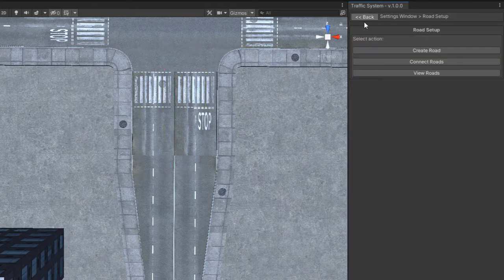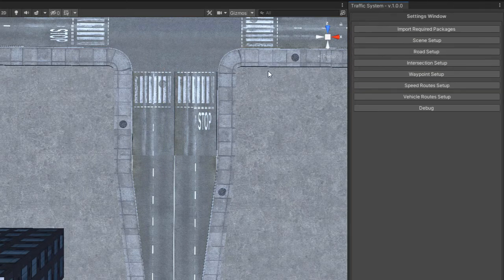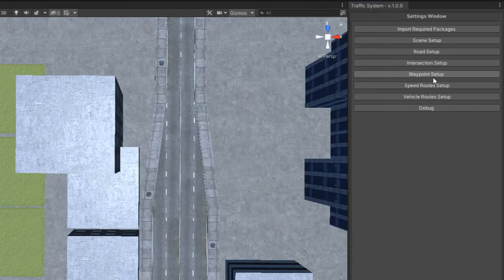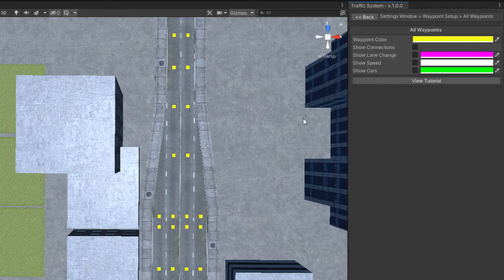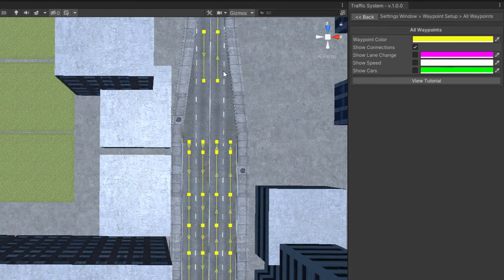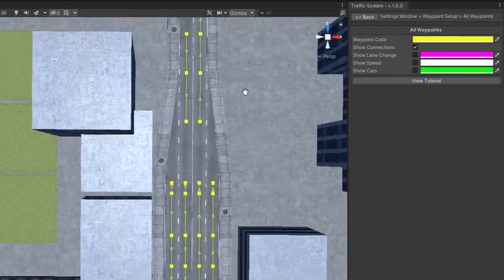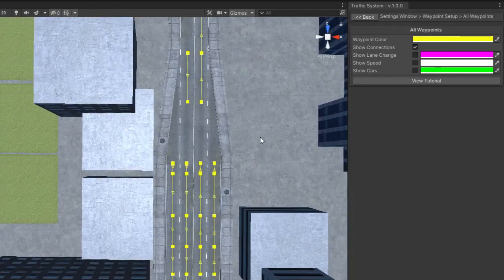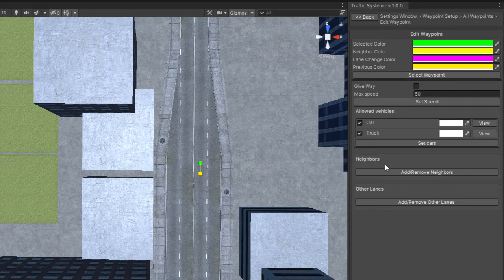To connect those roads I will use a new technique. Select Waypoint Setup and then click Show All Waypoints. If you enable Show Connections, you will be able to see the connected waypoints. To connect a waypoint select it and that will display his properties window.